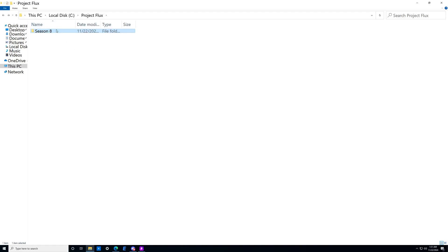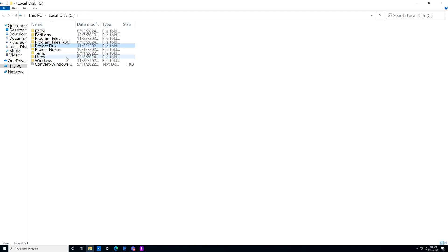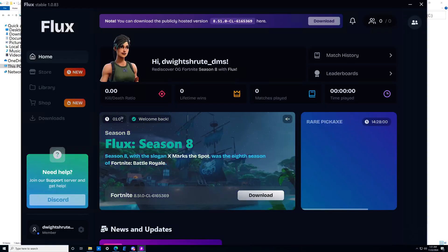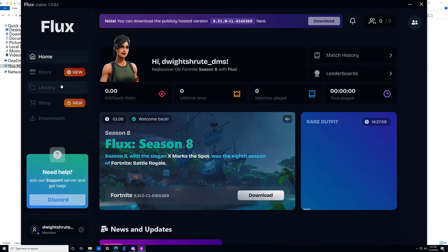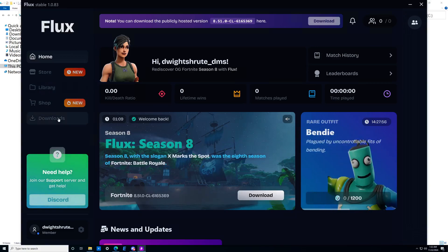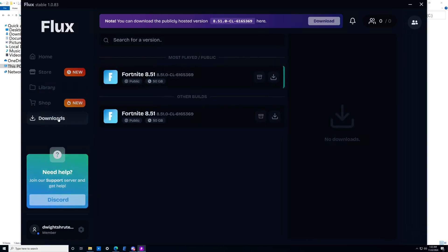The reason we create a Season8 folder inside the Project Flux folder is so that if you get a Season 9 at some point in Project Flux, it's very clear where the two seasons' files are going. With that, let's head back to our launcher and set our default download path — basically telling the launcher where you want the files to go.